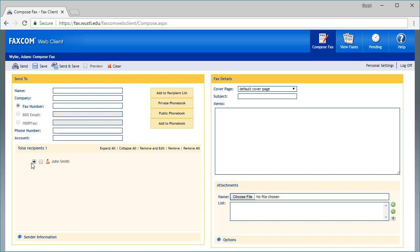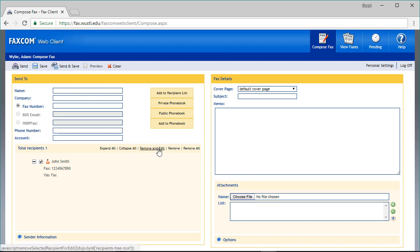If you think you may have made a mistake, select the plus sign next to the recipient to see what was entered. To change a mistake, select the checkbox next to the recipient and then select Remove and Edit. Adjust the necessary information and again add to the recipient list.